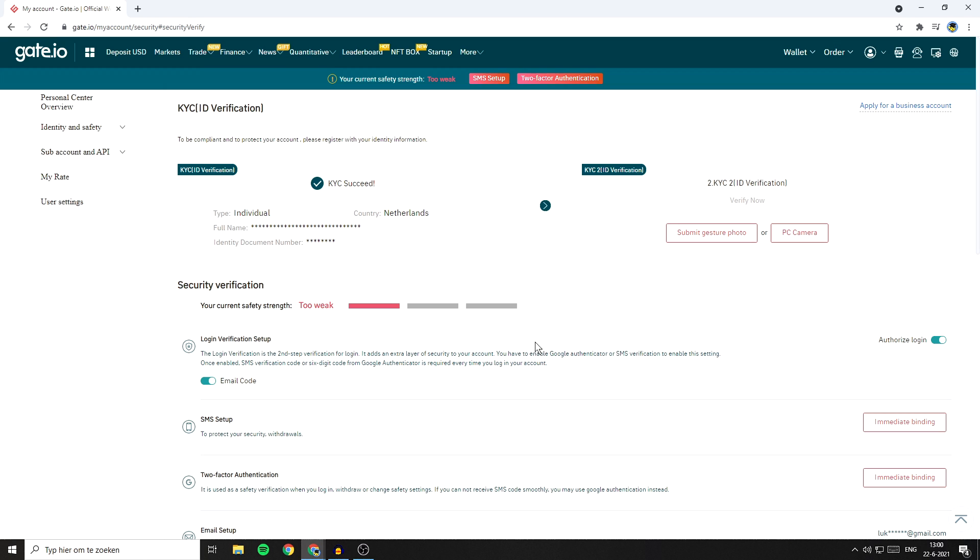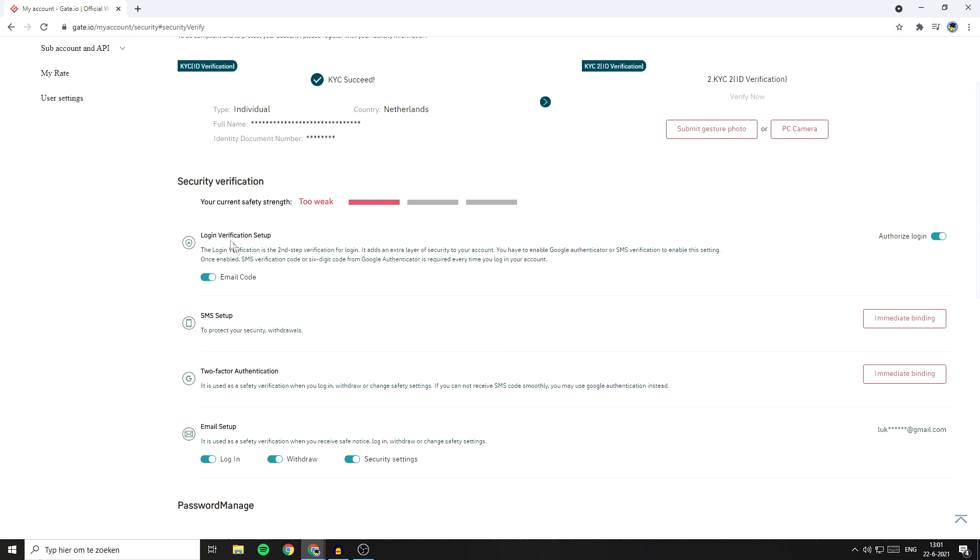You'll then be sent to a page looking similar to this one. Right here, you'll want to scroll down to security verification.